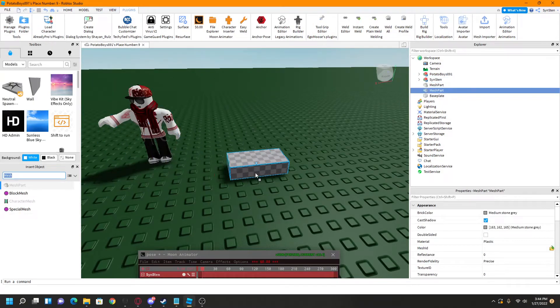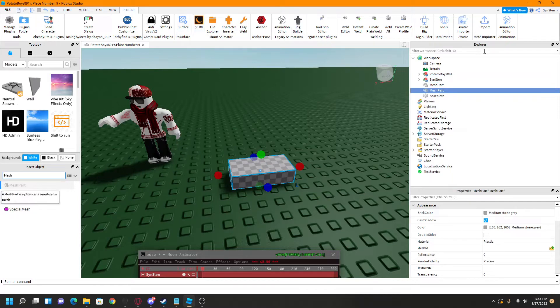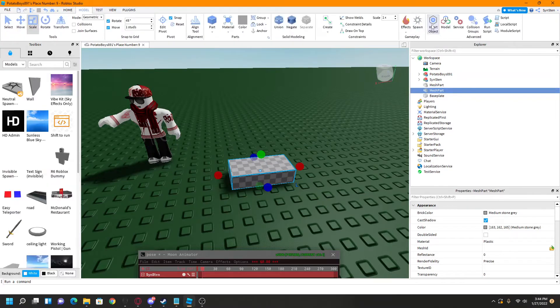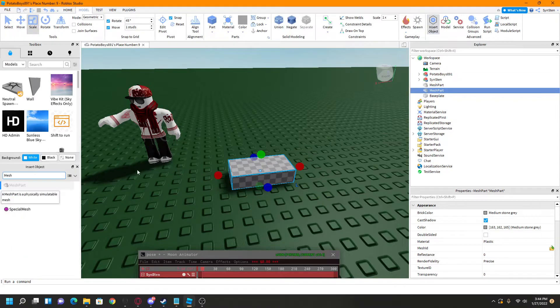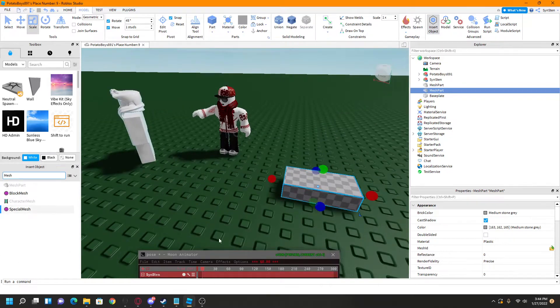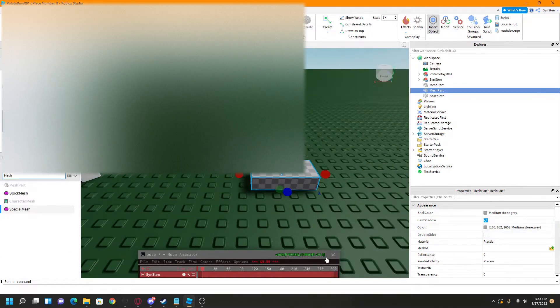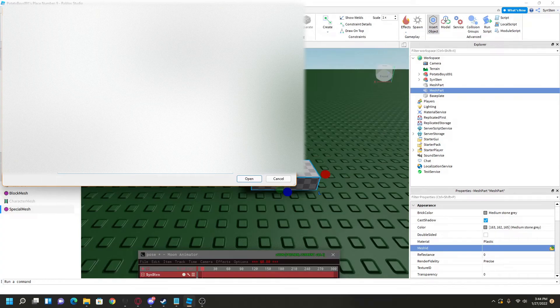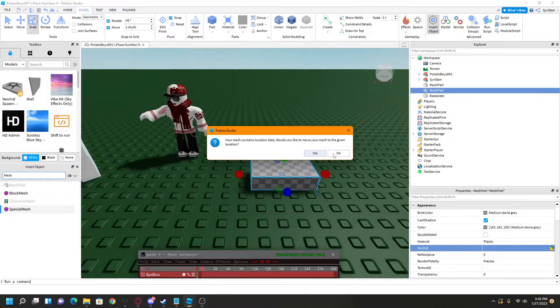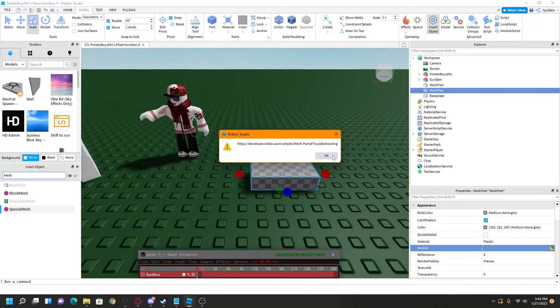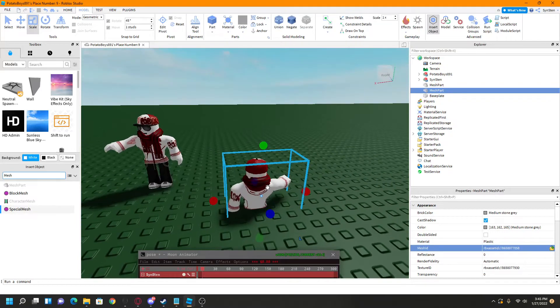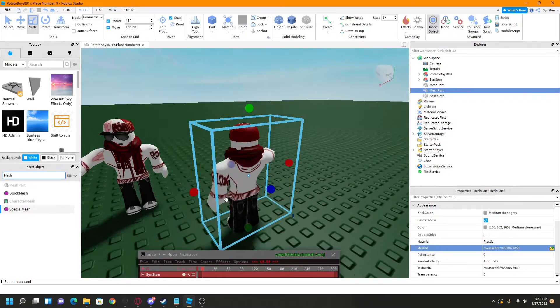Now you go, you load up a mesh part, and you find this by going to model, insert object, make sure you have that selected, and that's where you get a mesh part. And then what you want to do is for mesh ID, you want to find your 3D object. Here's mine. And there you go.